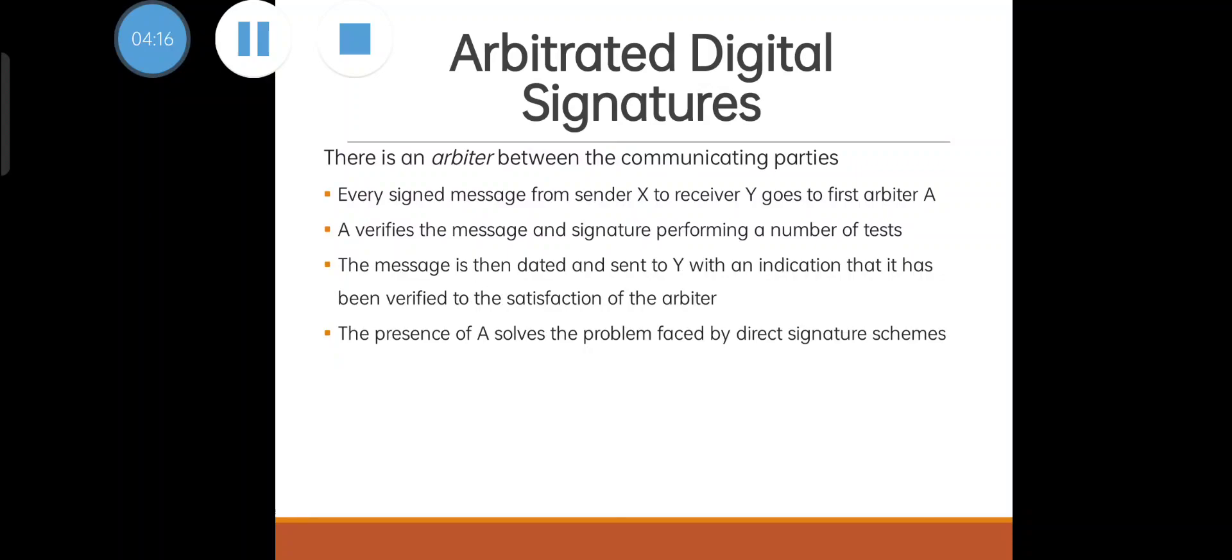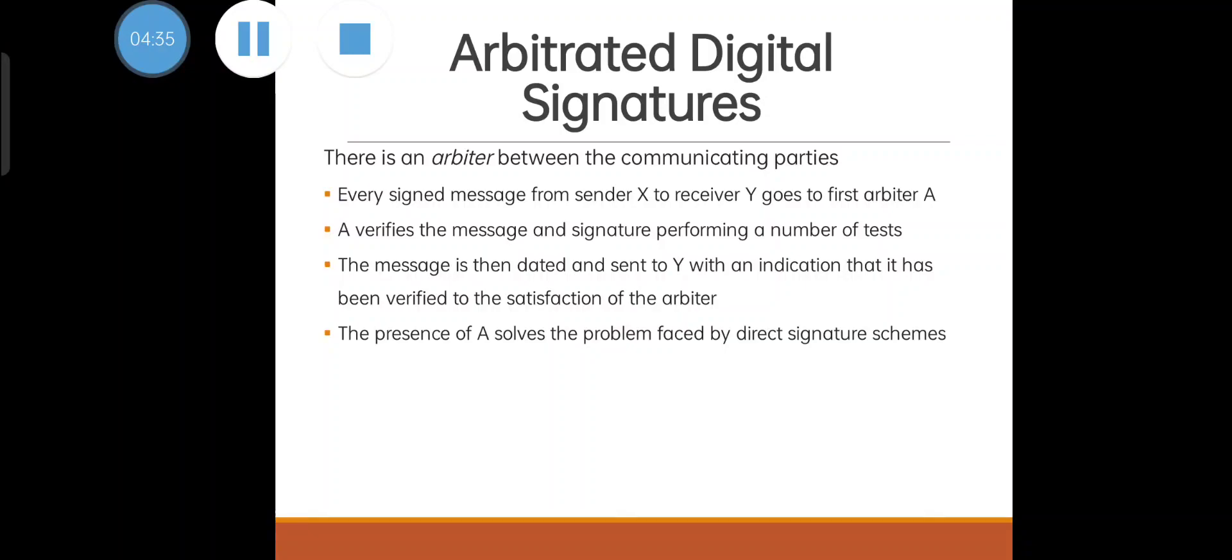There is an arbiter between the communicating parties. For each signed message, it should go to the arbiter. Every signed message from sender X to receiver Y goes first to arbiter A. A verifies the message and signature by performing a number of tests. The message is dated and sent to Y with an indication that it has been verified to the satisfaction of the arbiter. The presence of A solves the problems which are there in direct digital signature.